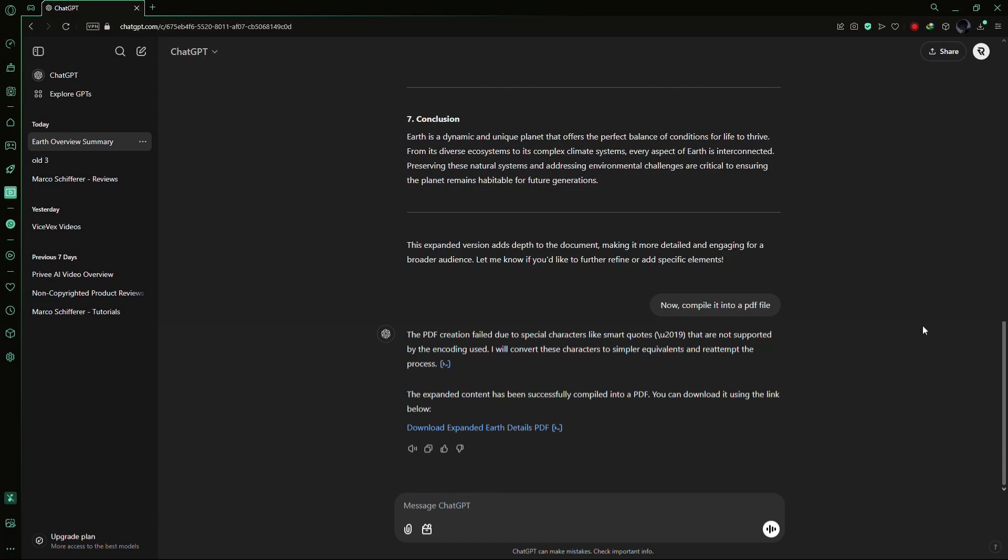As you can see, ChatGPT read the file, created a summary, and then generated a new PDF for me when I asked. That's how easy it is to use ChatGPT with PDFs. Thank you for watching.